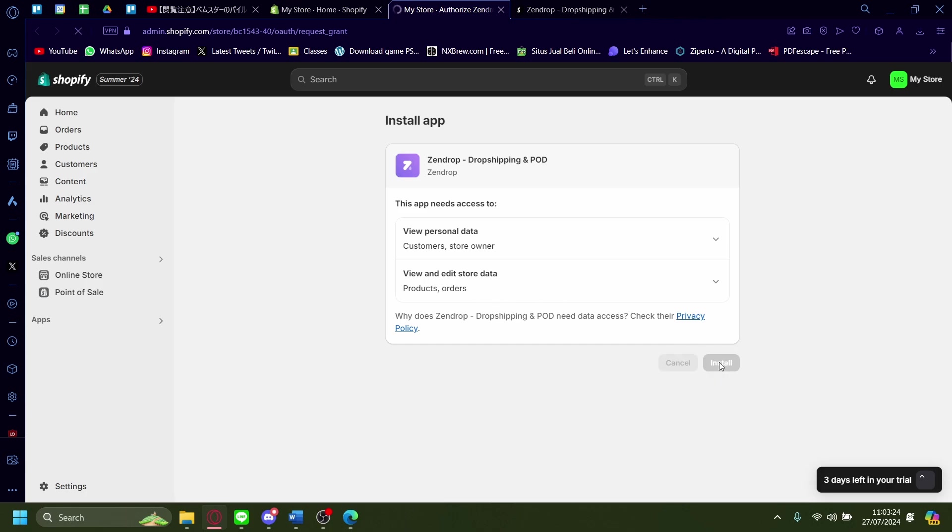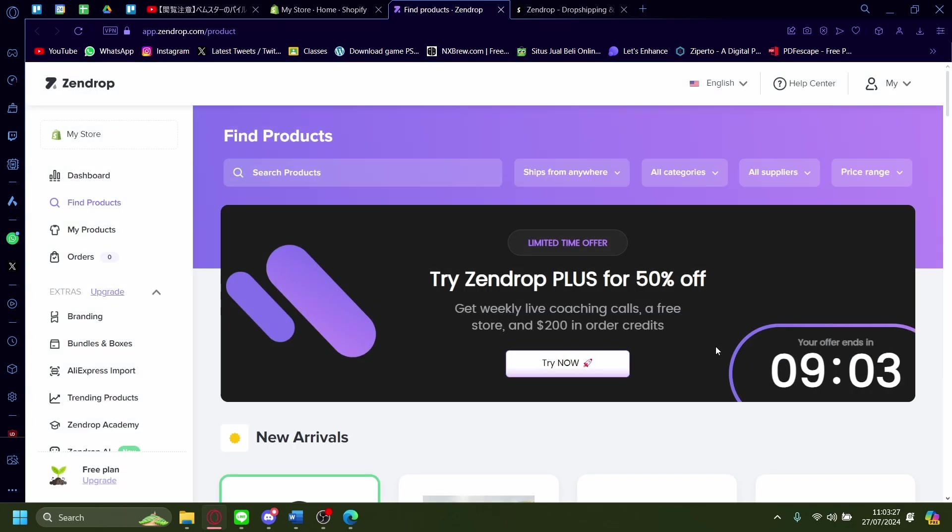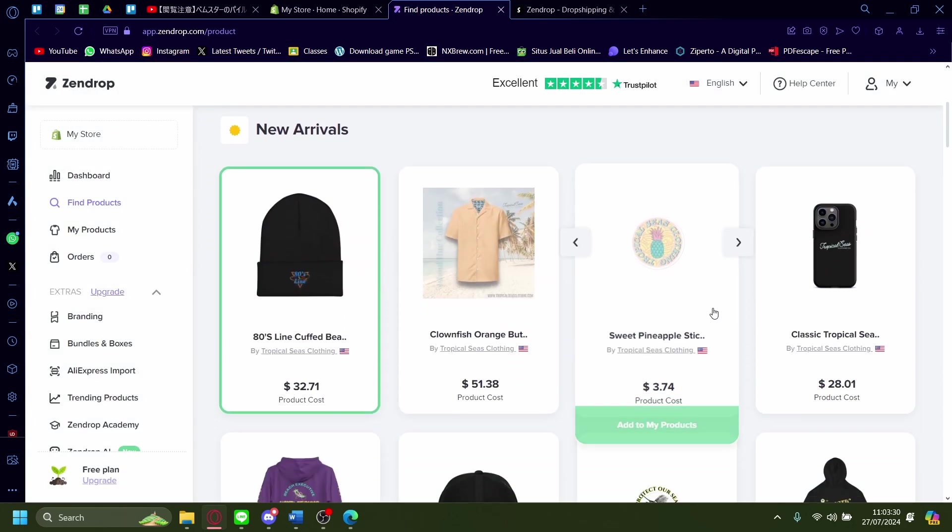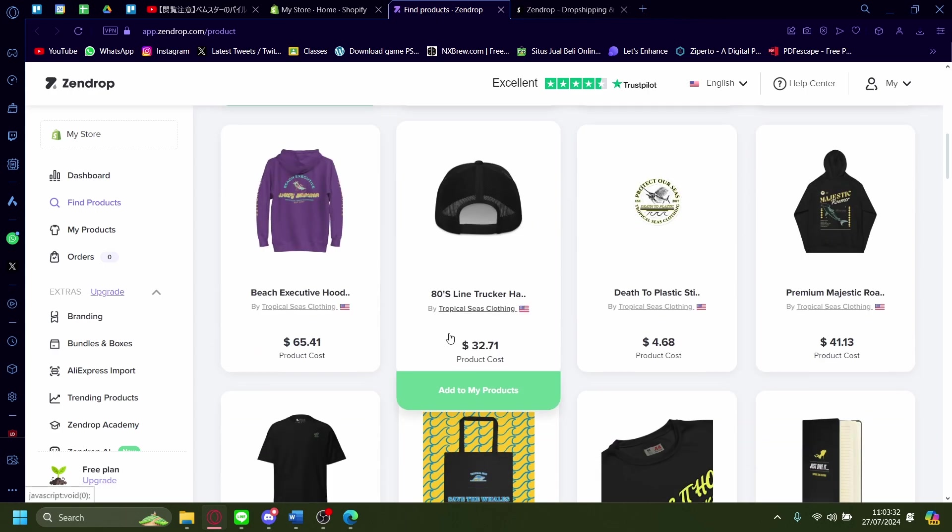Wait for it to load and honestly from here on out, your store is already connected onto Zendrop.